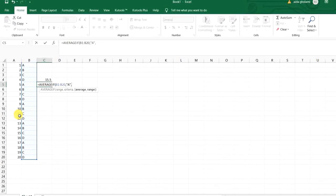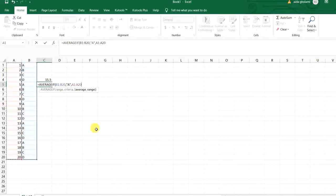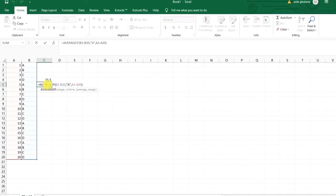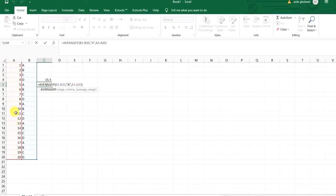and then get the average of this series. Now close the parentheses and let's see what happens. Here it just calculates the average of these number series if the label related to them is A.